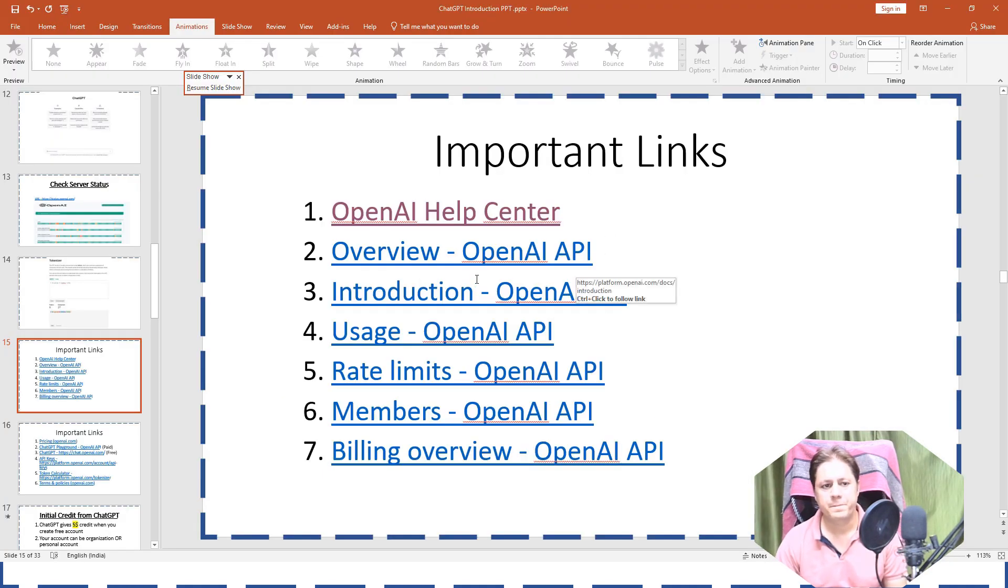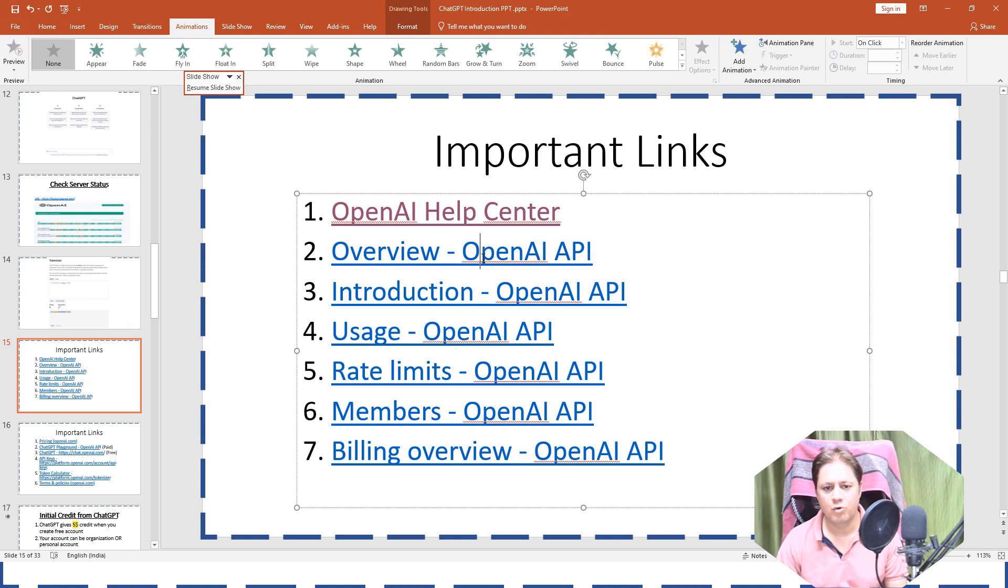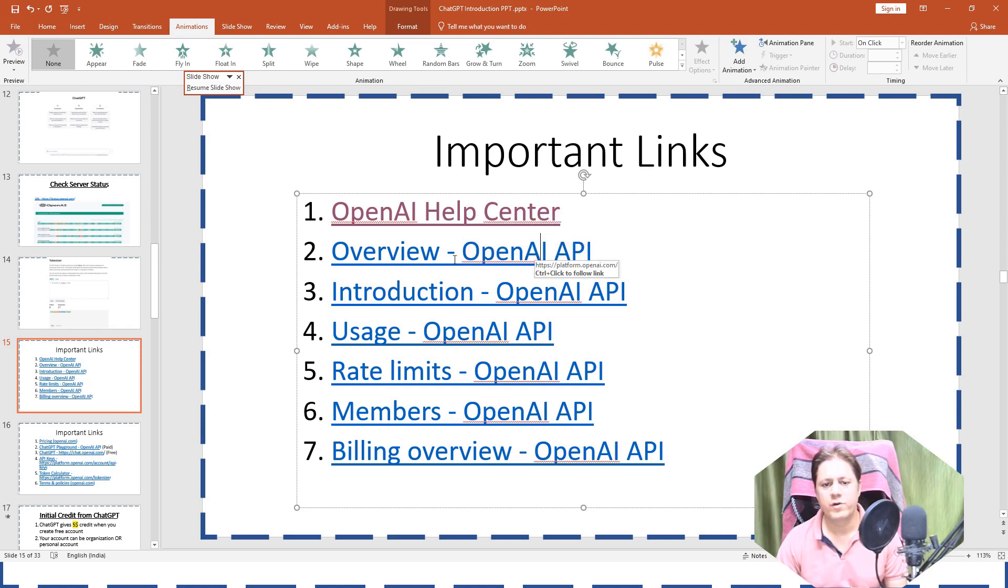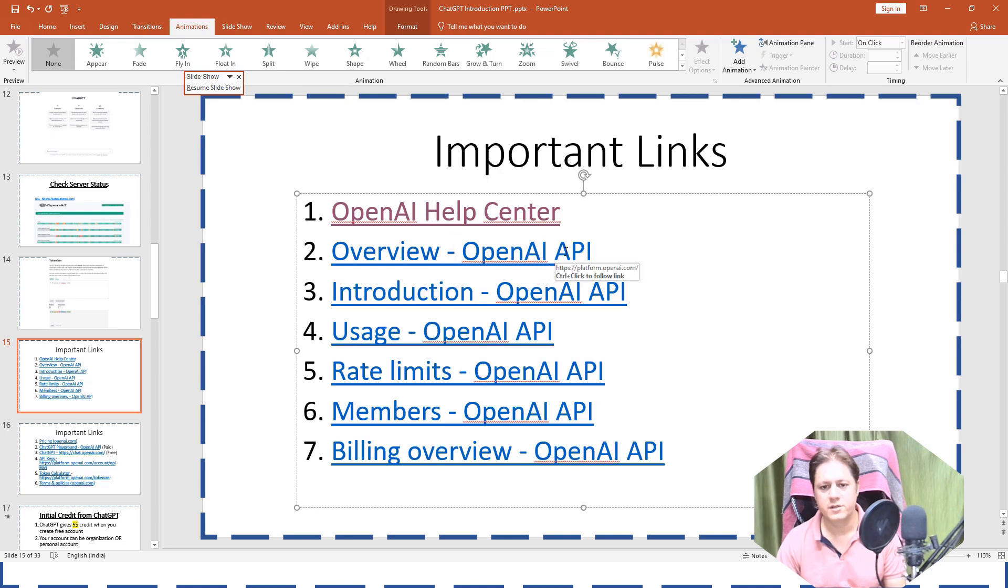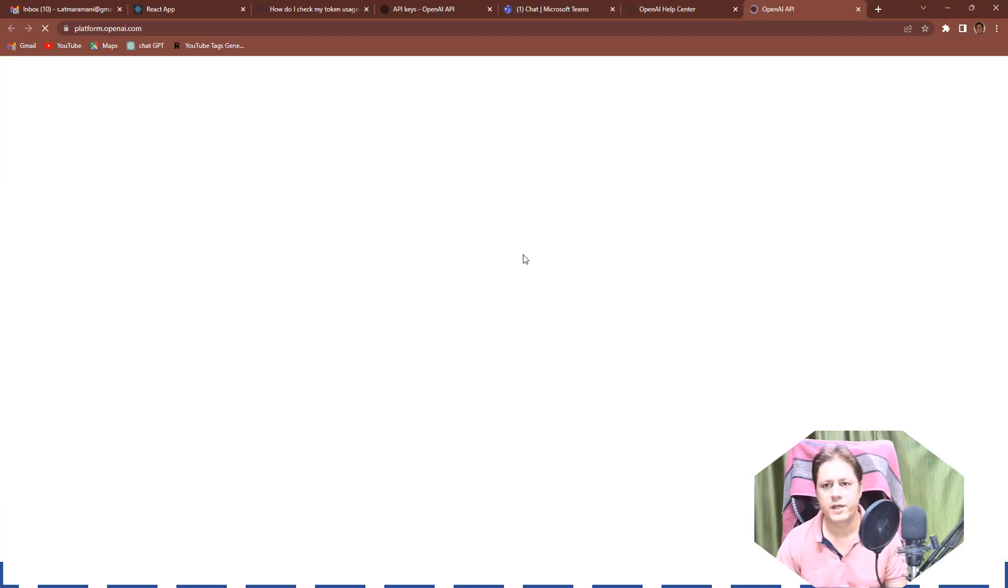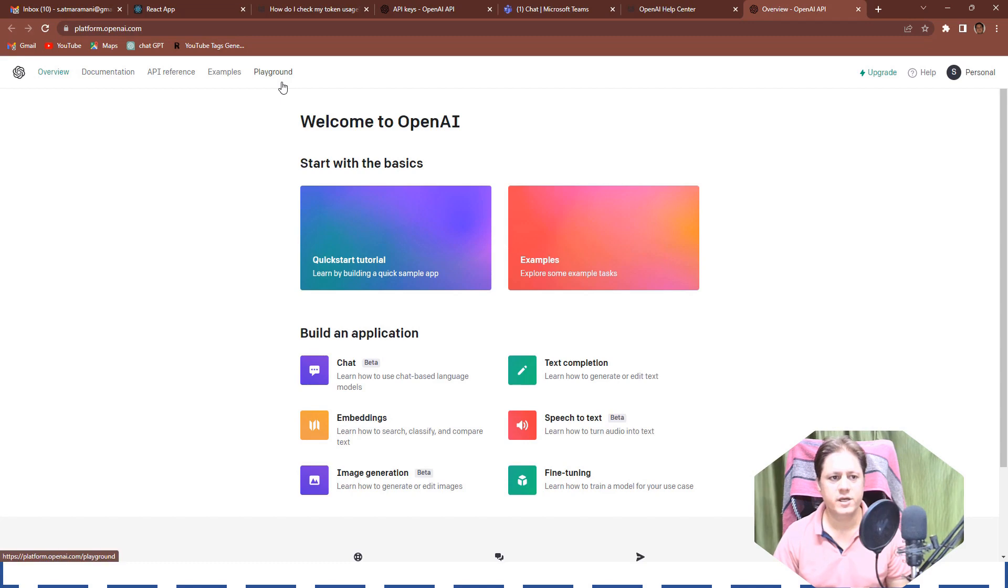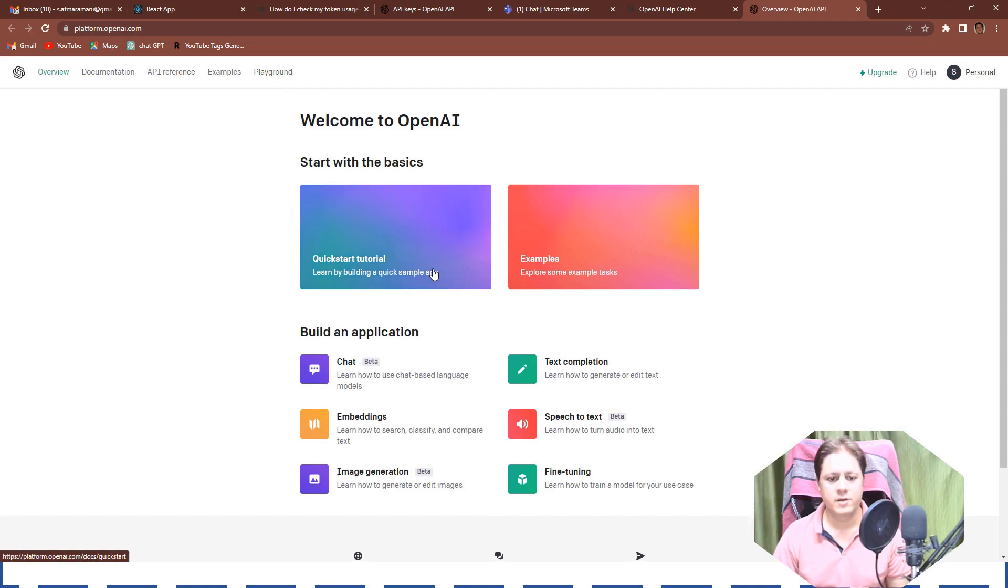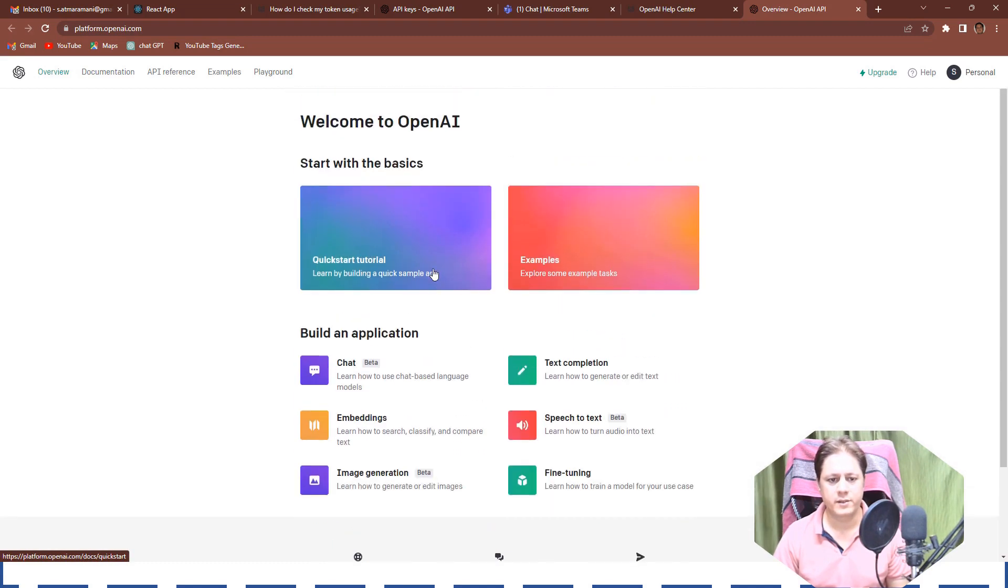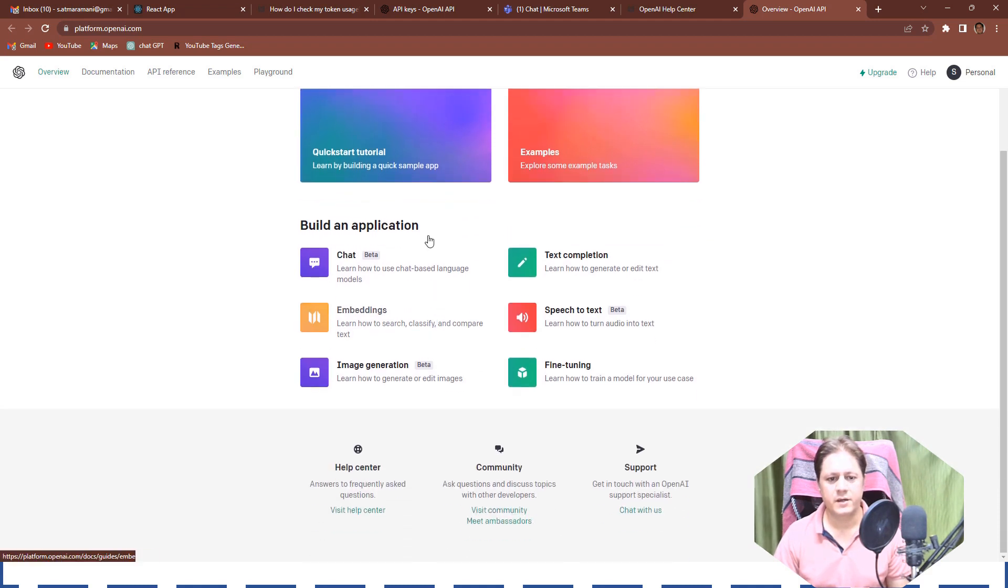Let's go back again here now. Now the second thing is overview. Overview means it is a very big section actually, let me go there. So here these are different menus actually. If you see here on the top it is showing you the basic things, start with the basics.